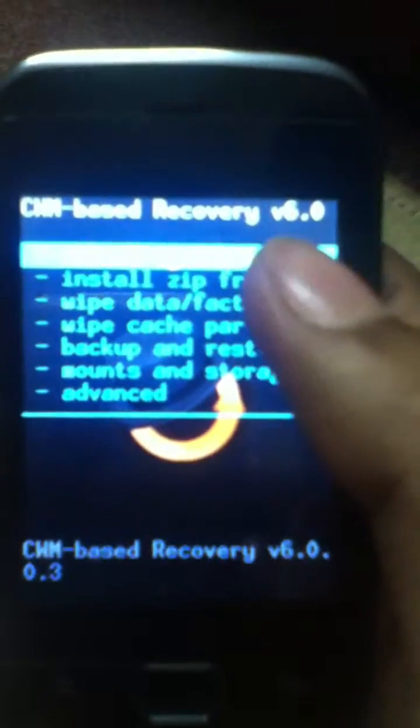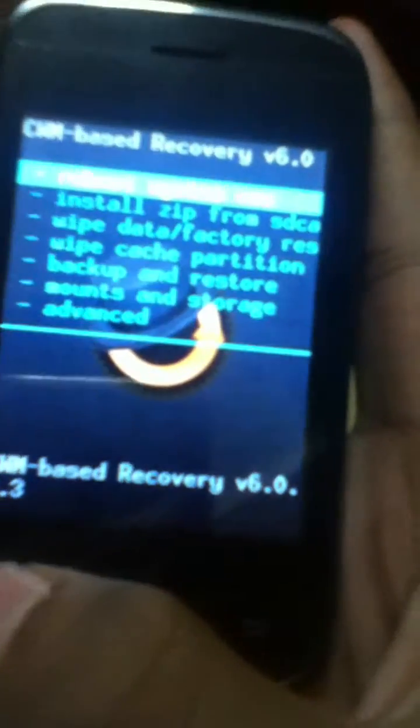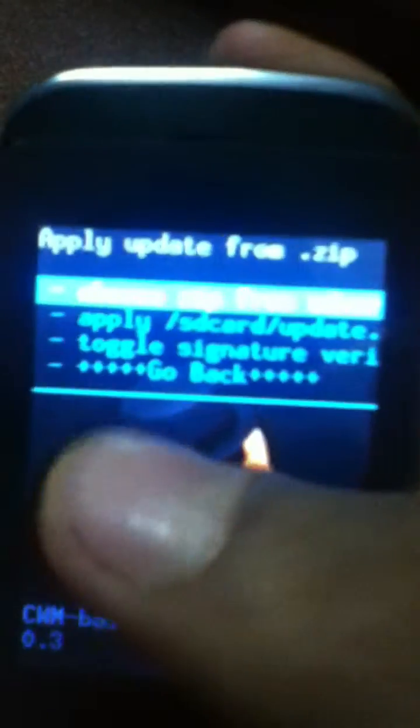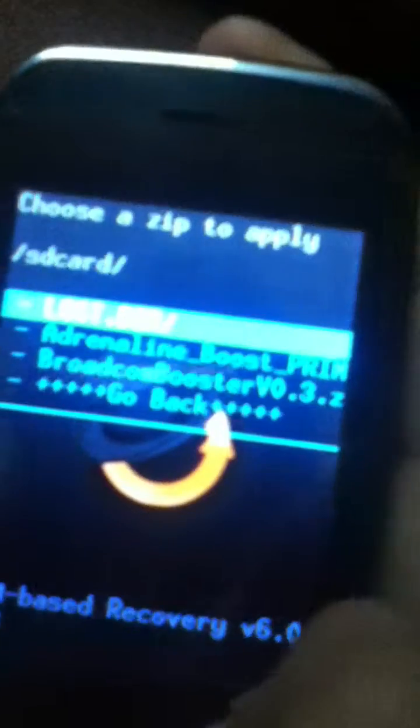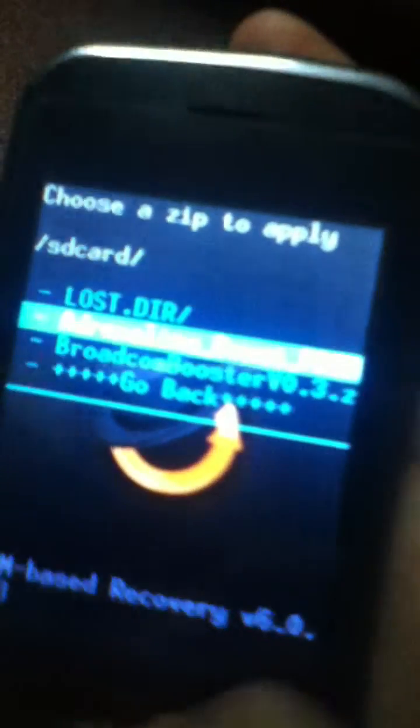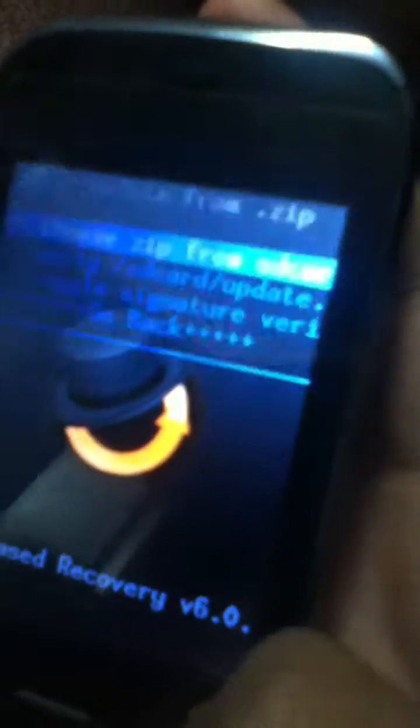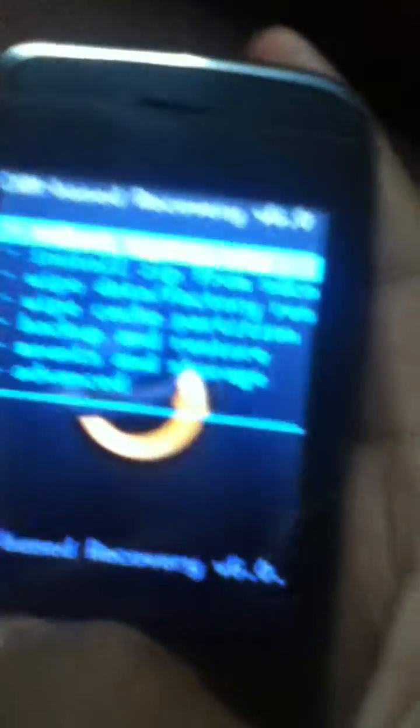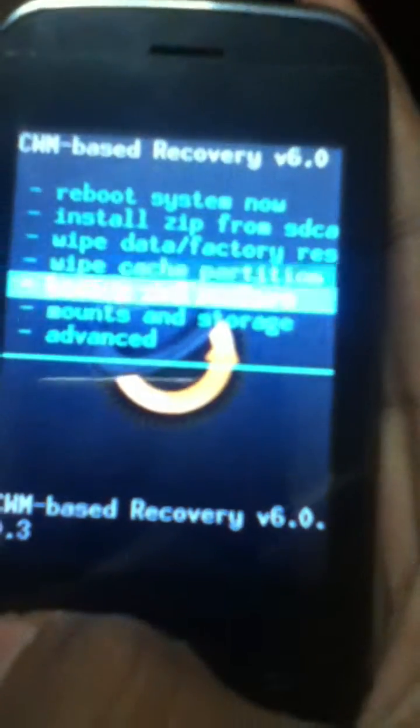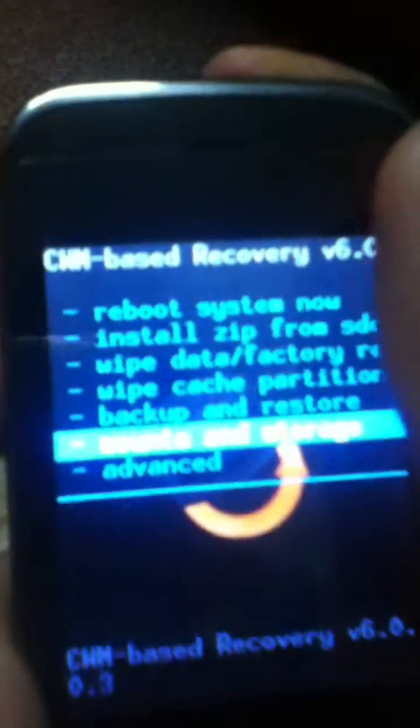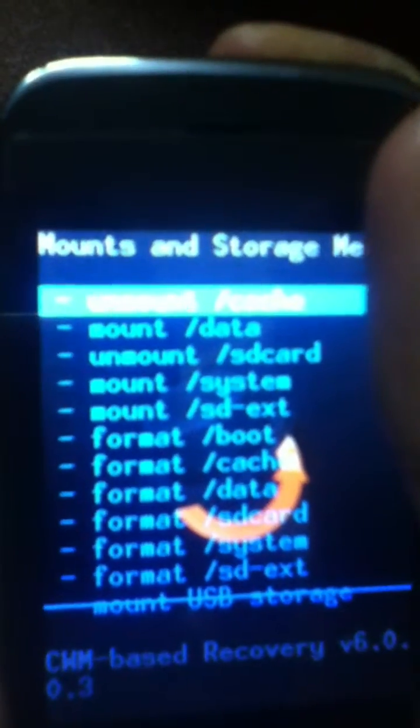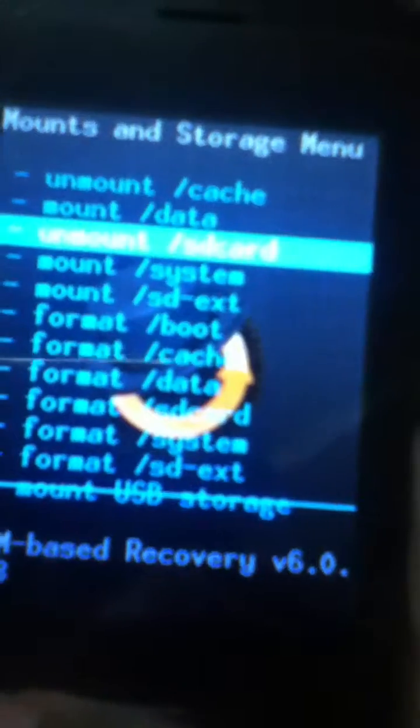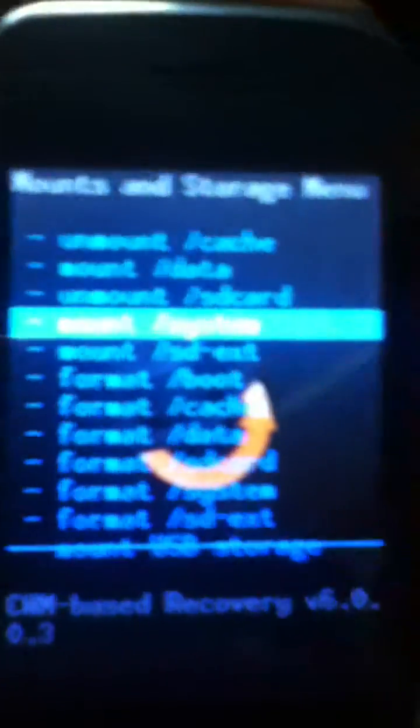Before we install zip, we have one step to be done. Head towards mount and storage and then mount system. All right, and then get back.